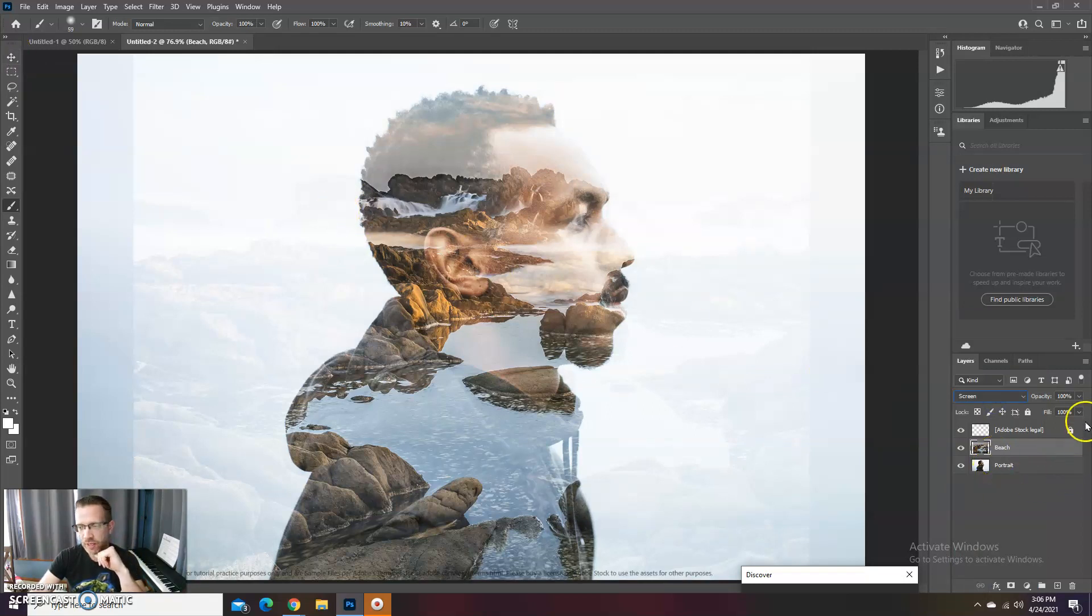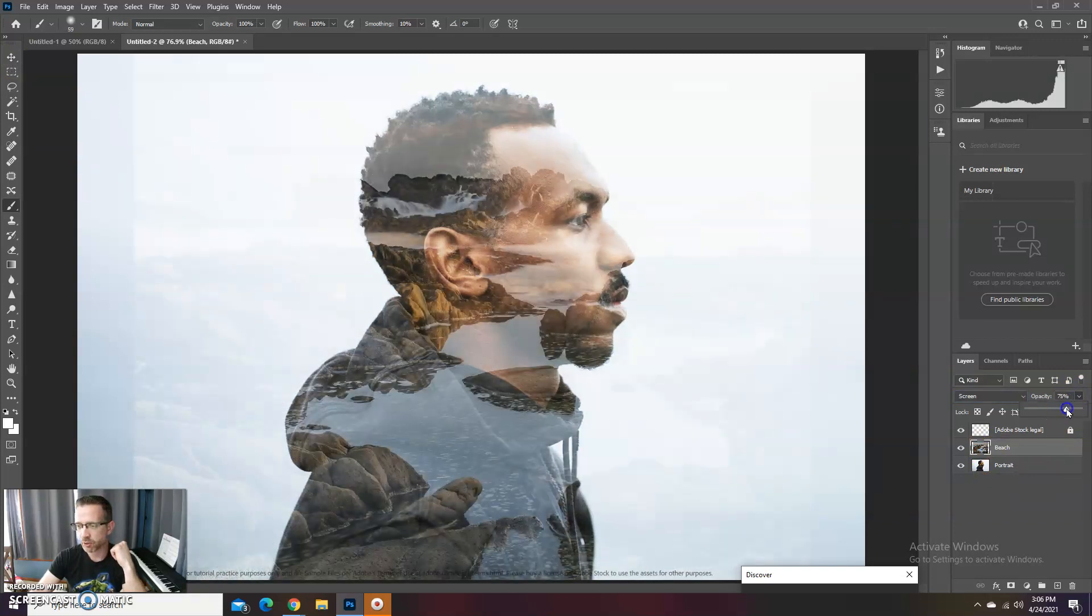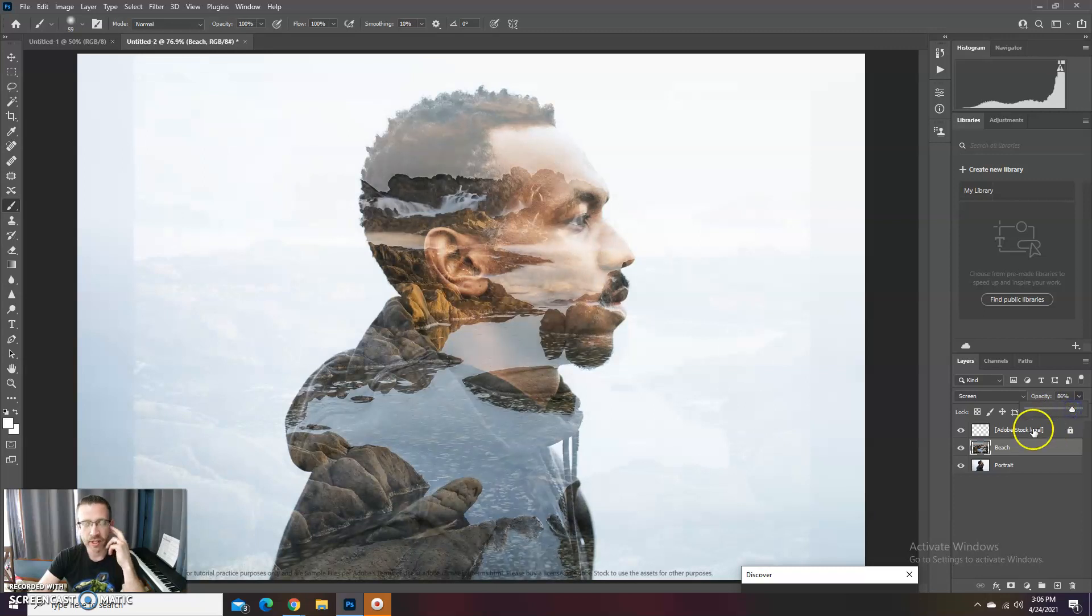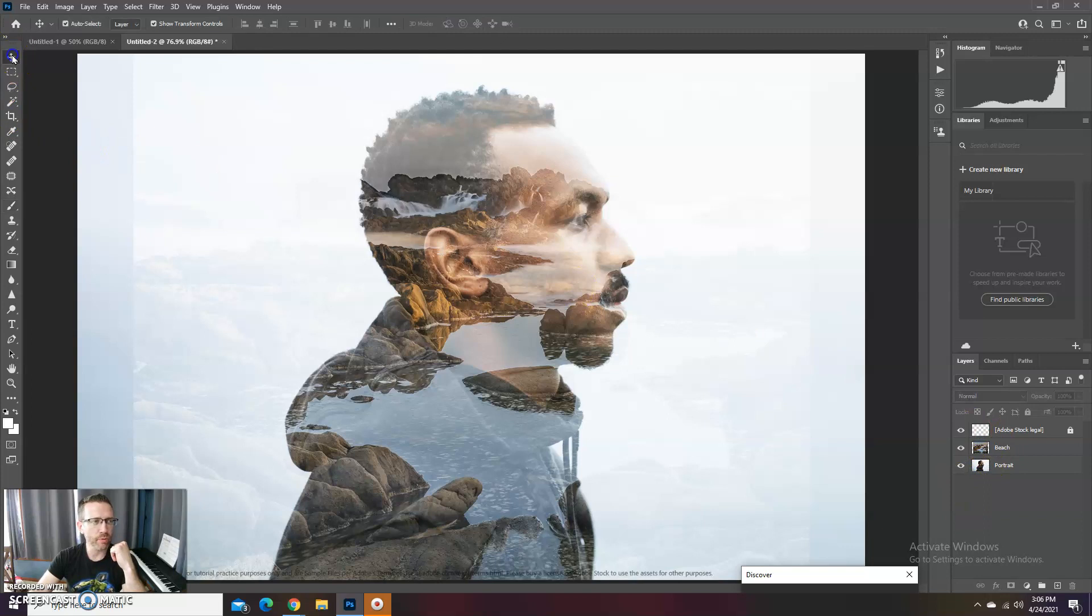Alright, so what we can do then is, right now it's kind of strong, so we can lower the opacity down some. You can decide on how much you want. I'm gonna go around 85% like the tutorial suggests doing.